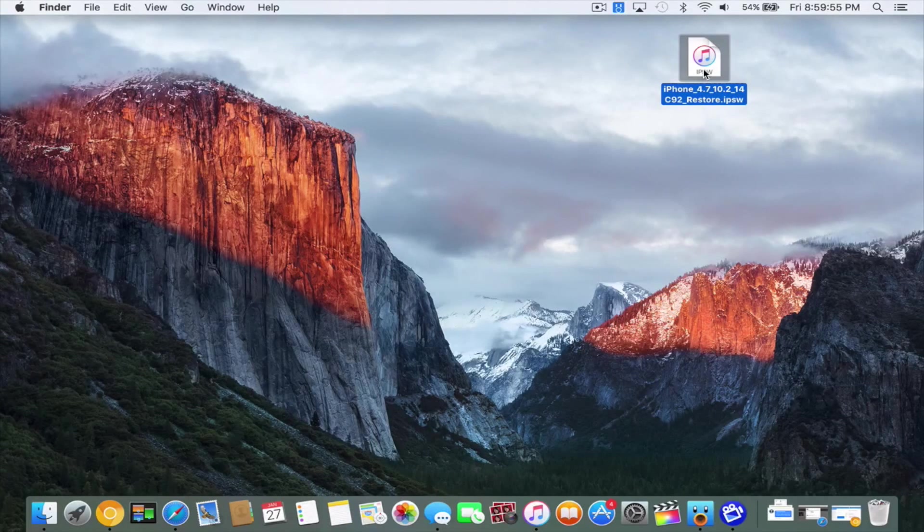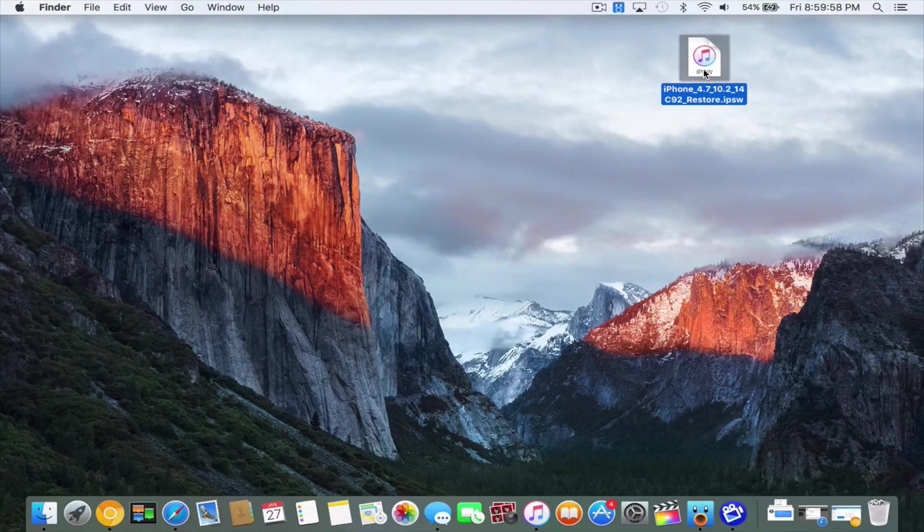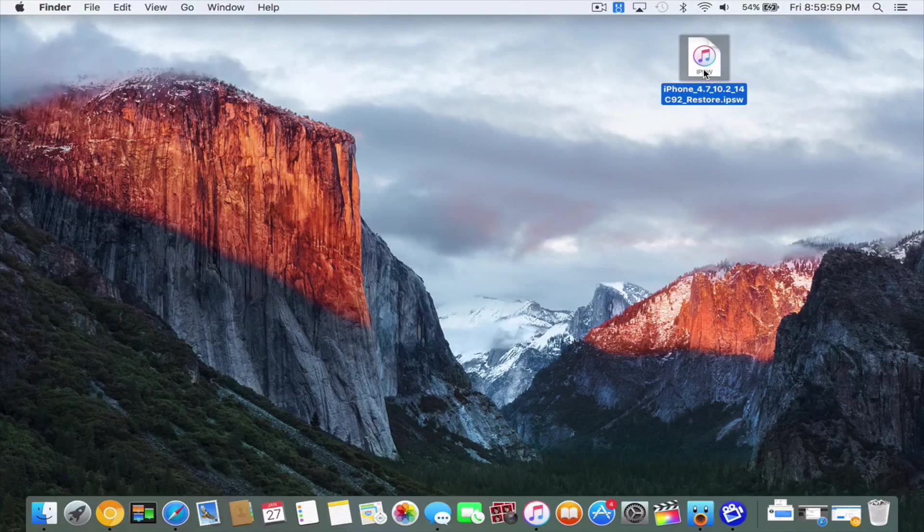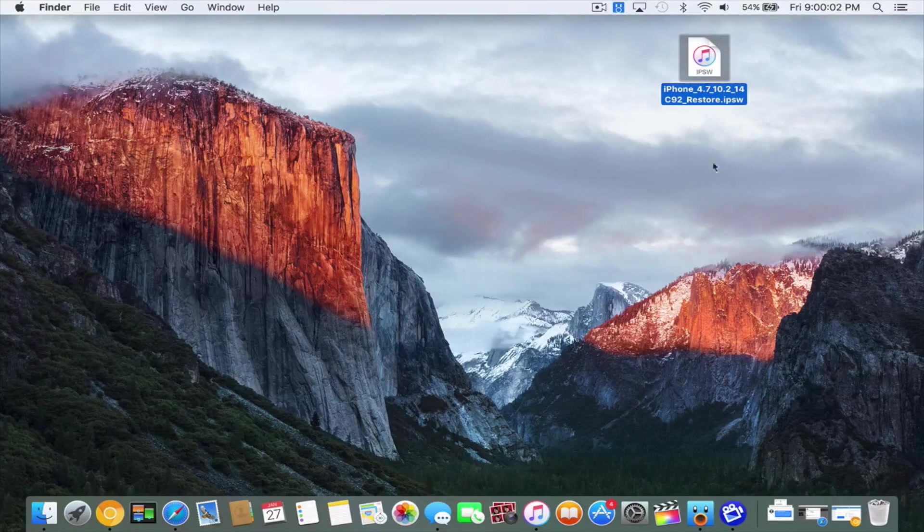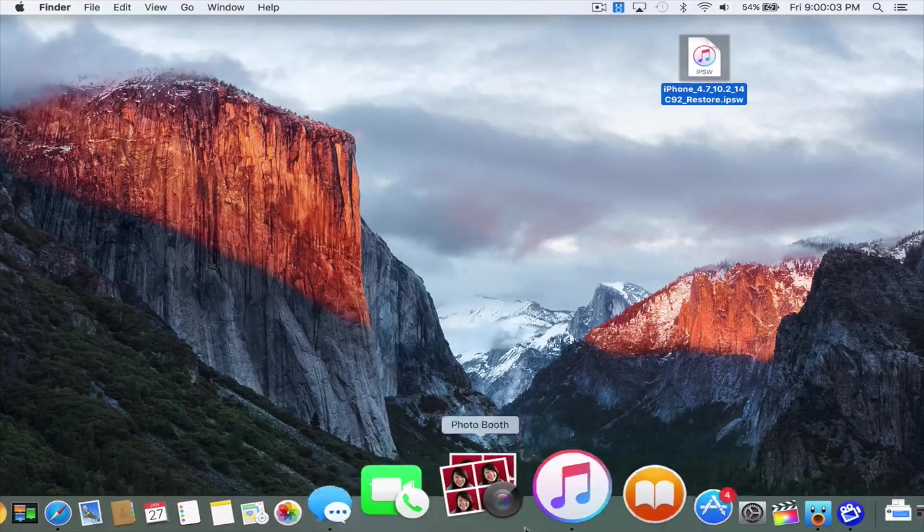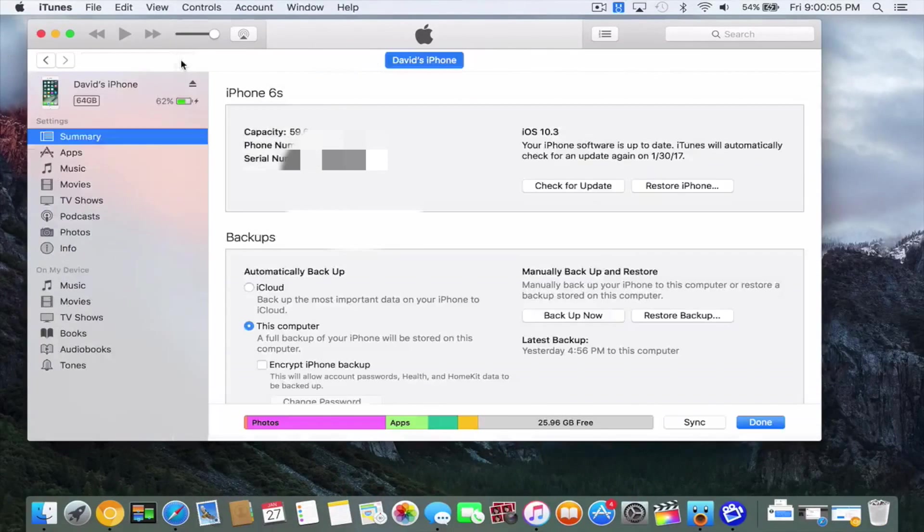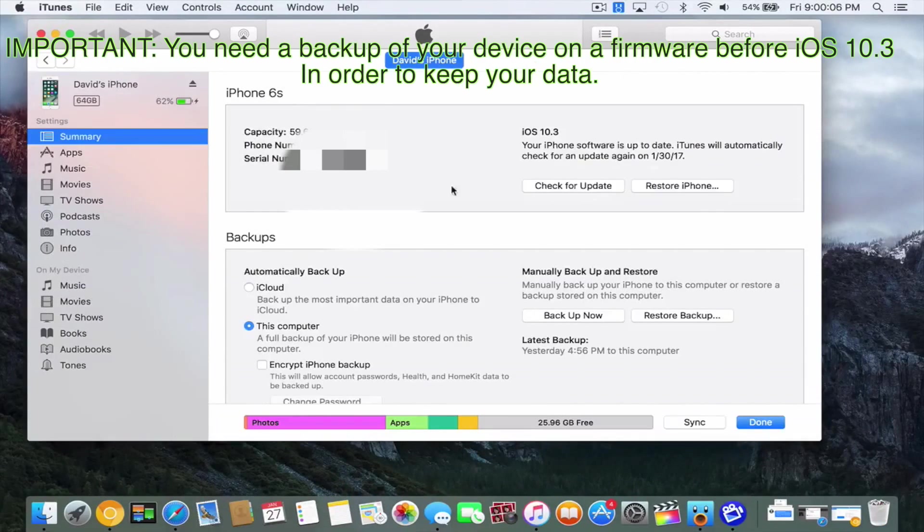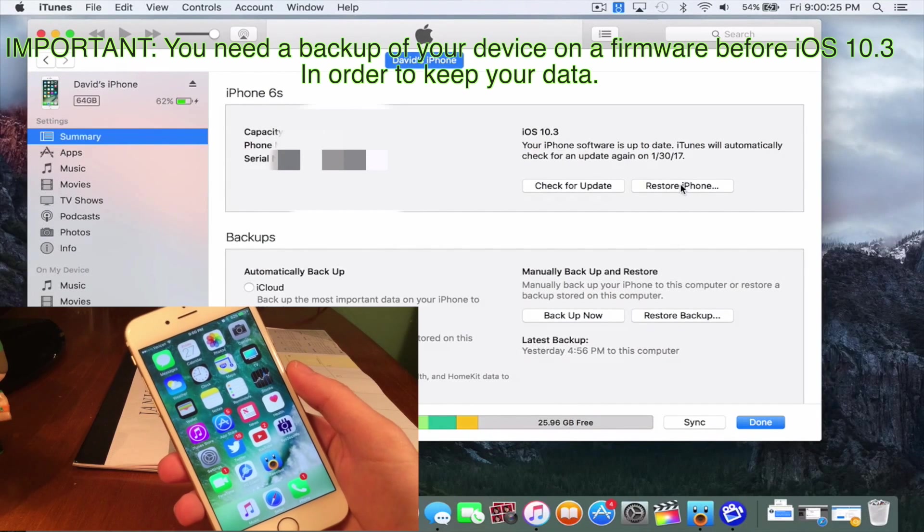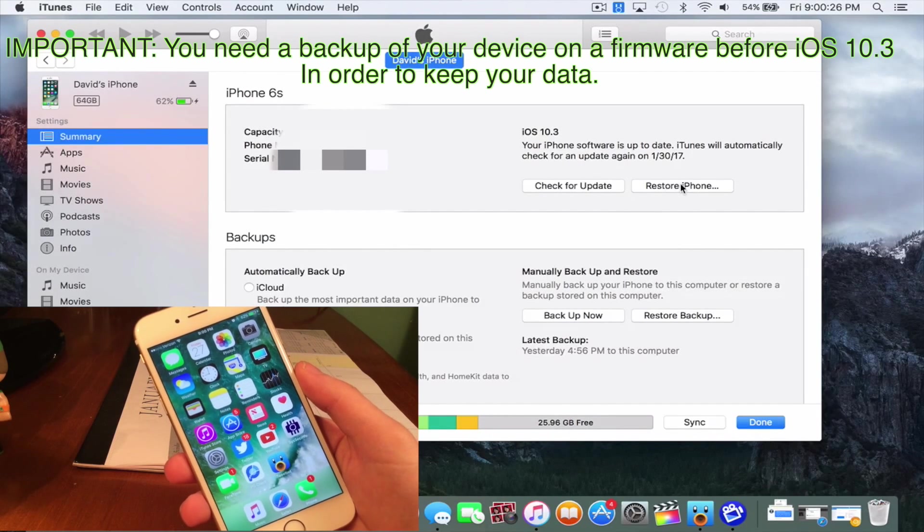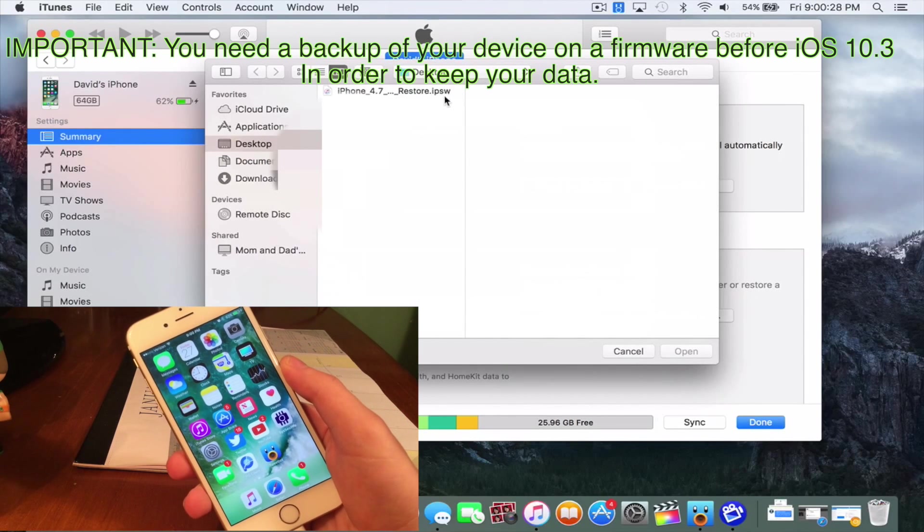So now what you want to do is you want to go ahead and grab your device, and once you actually have your device with you, we can start this. So go ahead and grab your device, open up iTunes, and what we're going to need to do is we're actually going to need to make sure that you do shift click, restore iPhone, or option click restore for iPhone.